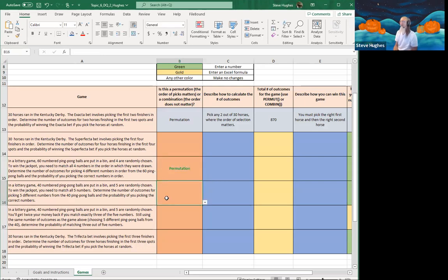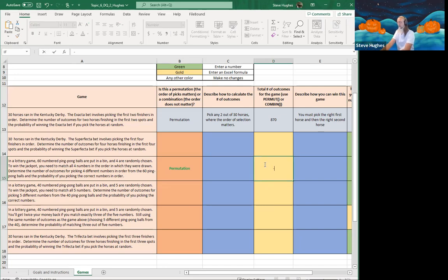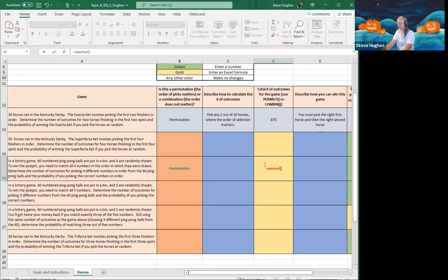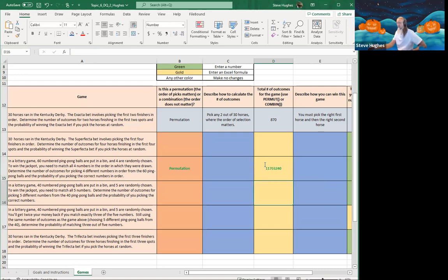It is correct — it is a permutation. To win this lottery I have to pick four numbers in order. I'll use the equals PERMUT function. There are 60 items in this case, and I need to pick four of them — four numbers in order as they were drawn from 60. When I hit enter, my answer is correct.